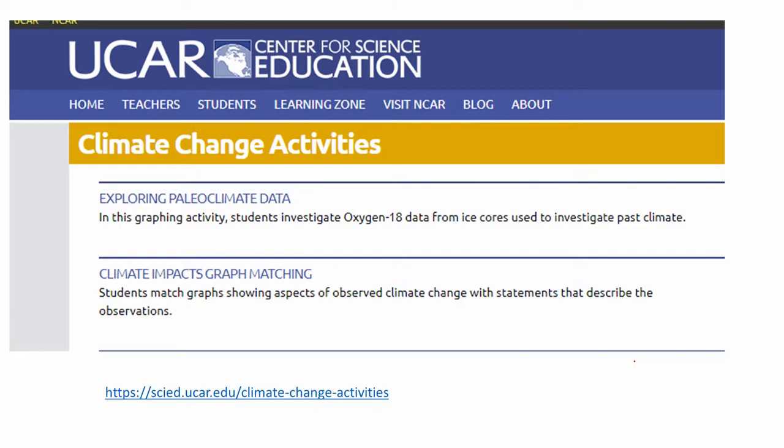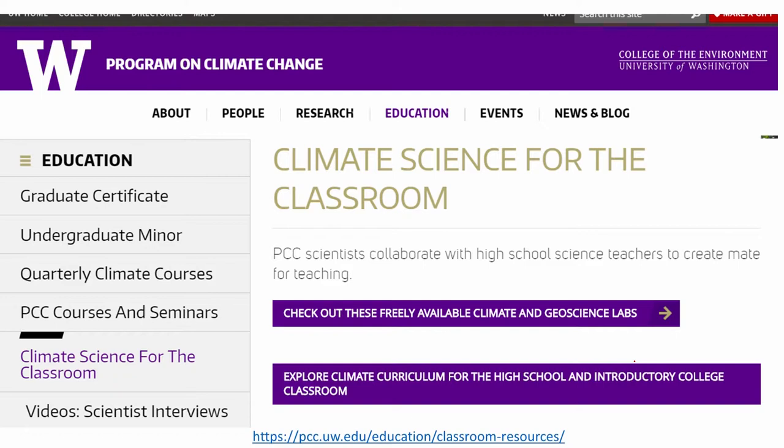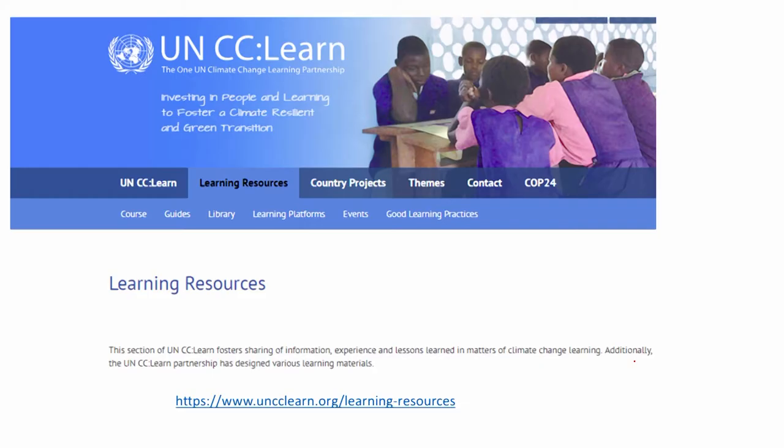UCAR Center for Science Education has its own section on climate change activities, which is also listed here. The University of Washington has a program on climate change and climate science for the classroom, including all the labs and different other resources.